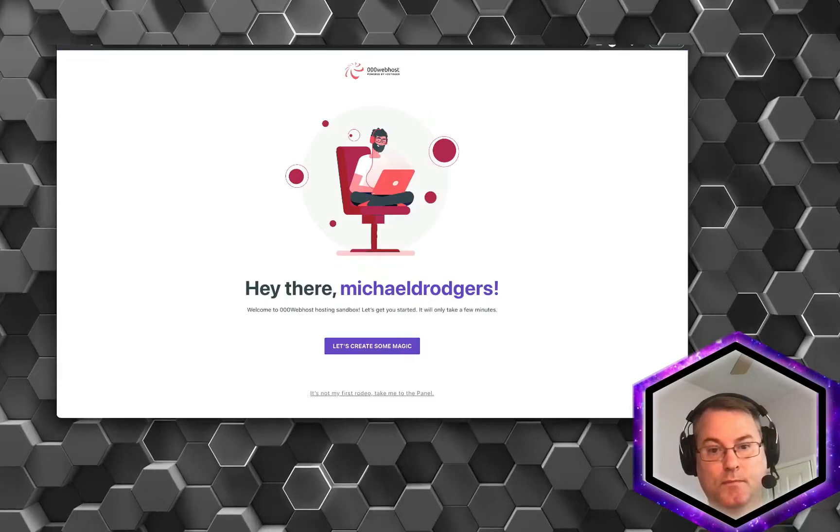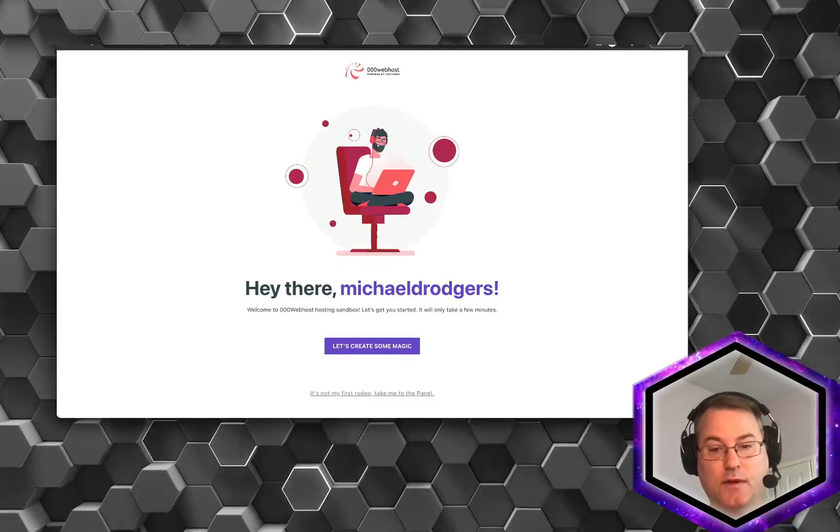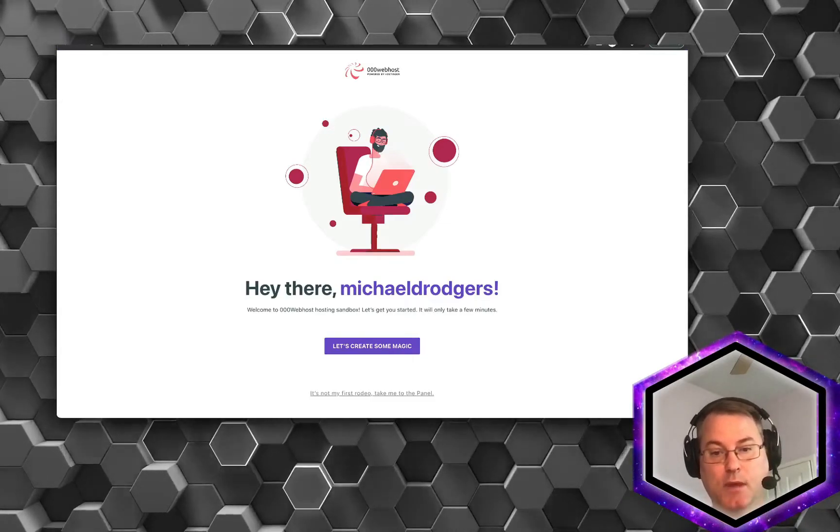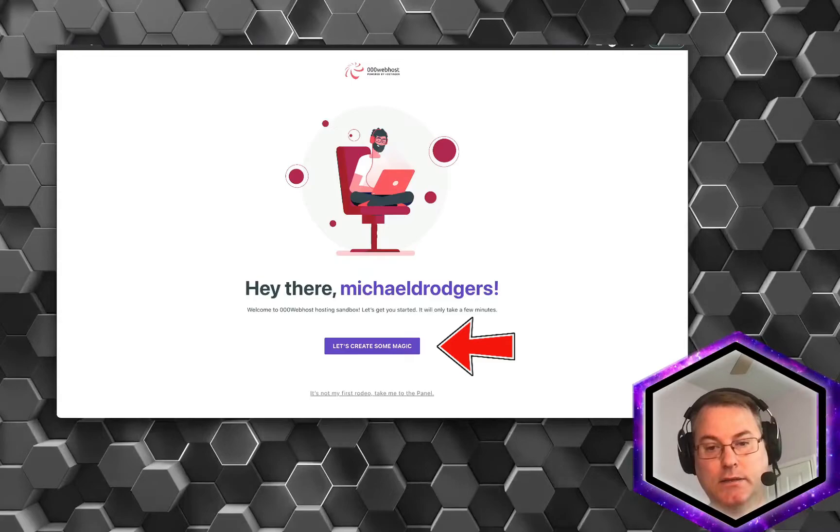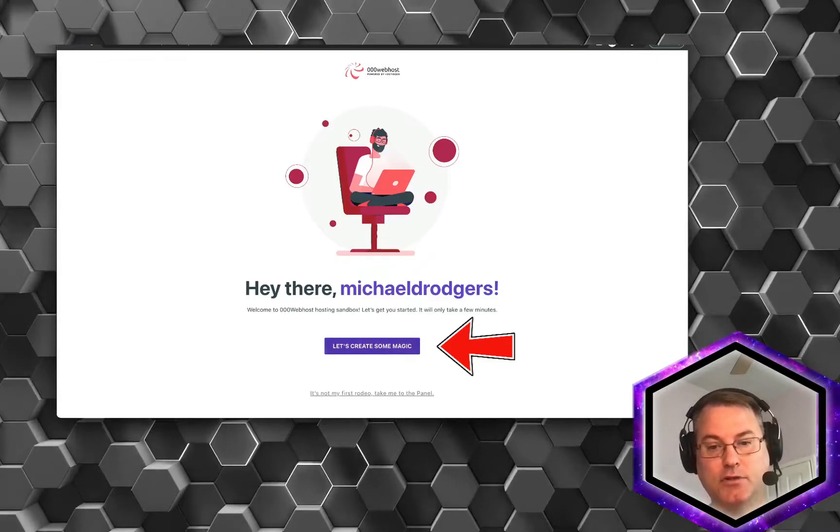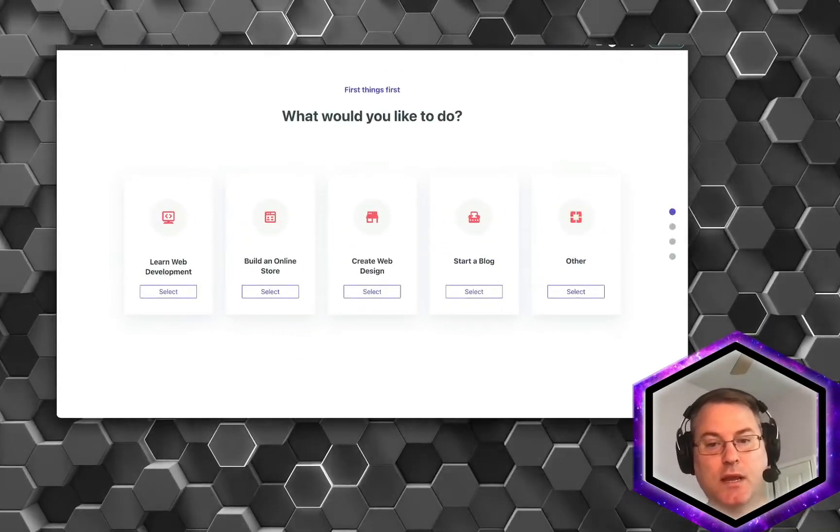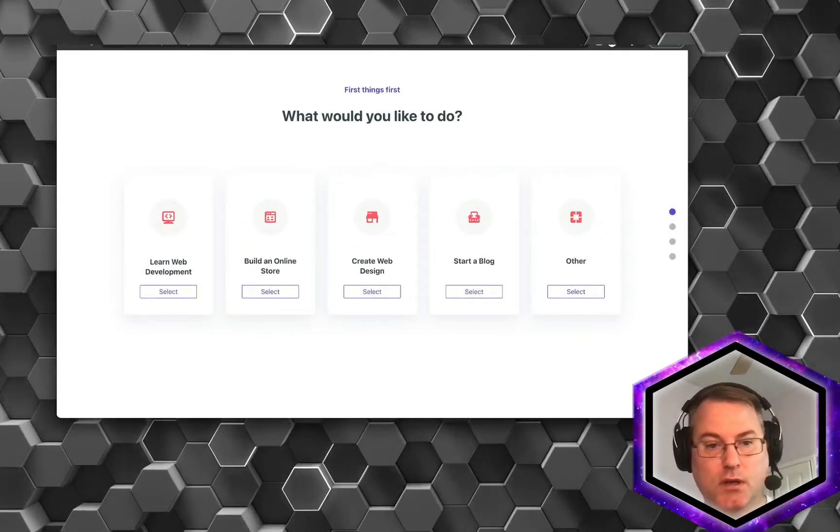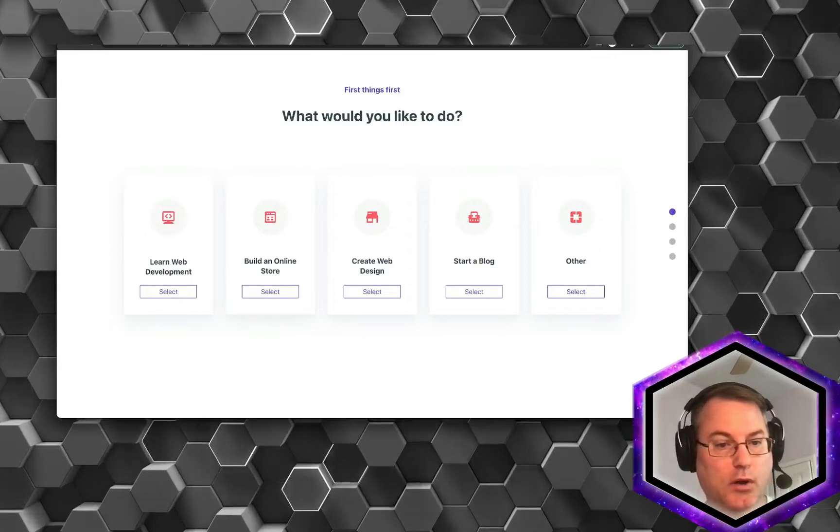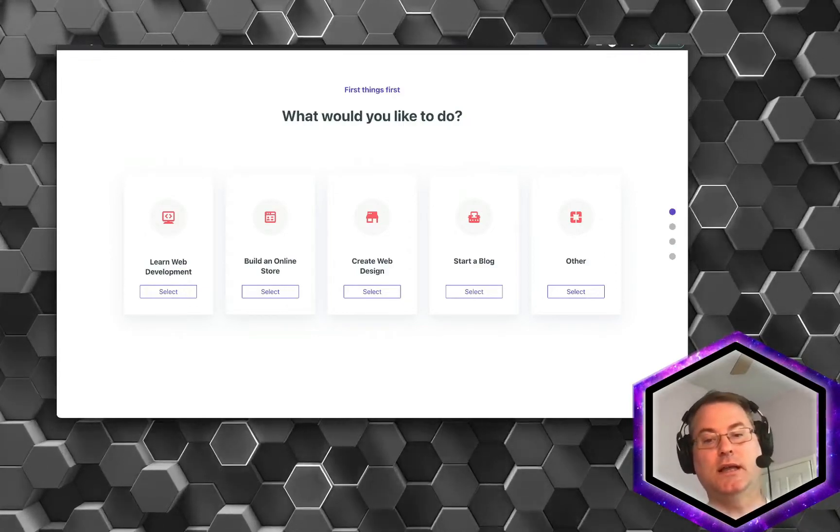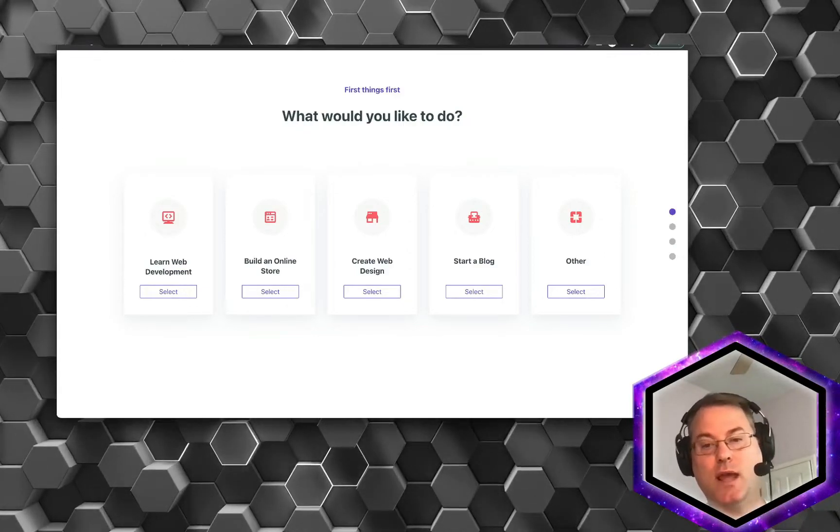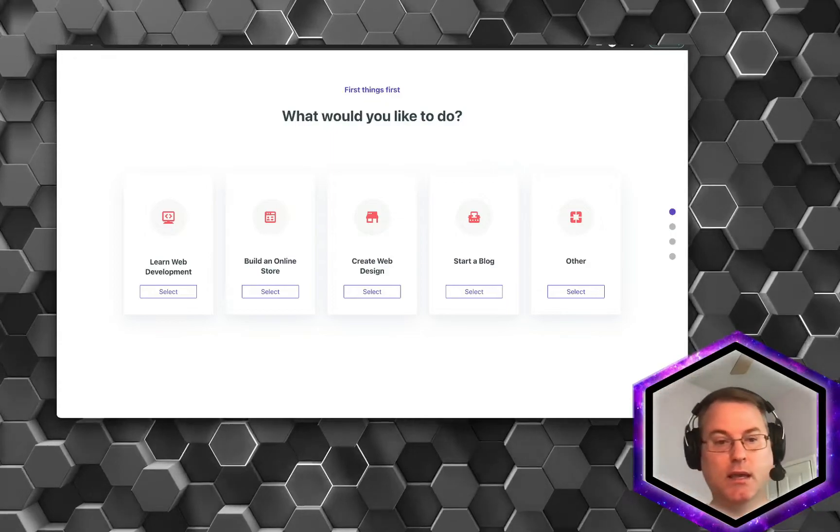Okay. As you can see, I've finished verifying online. So go ahead and click Let's Create Some Magic. And there's many options here that we could use. You could learn web development, you could build an online store, create web design, start a blog, and other.